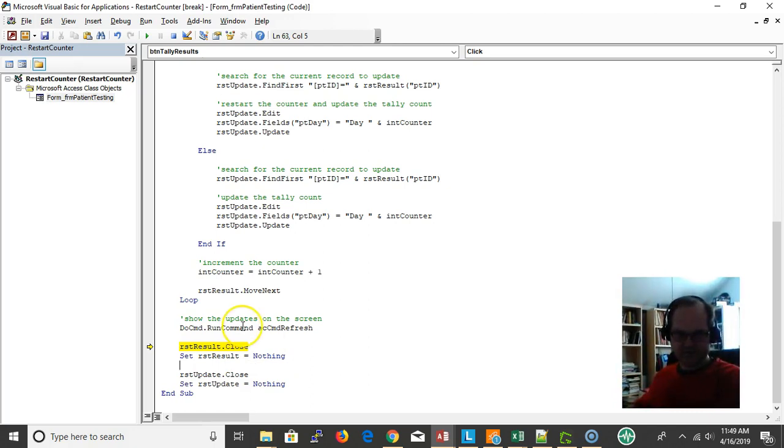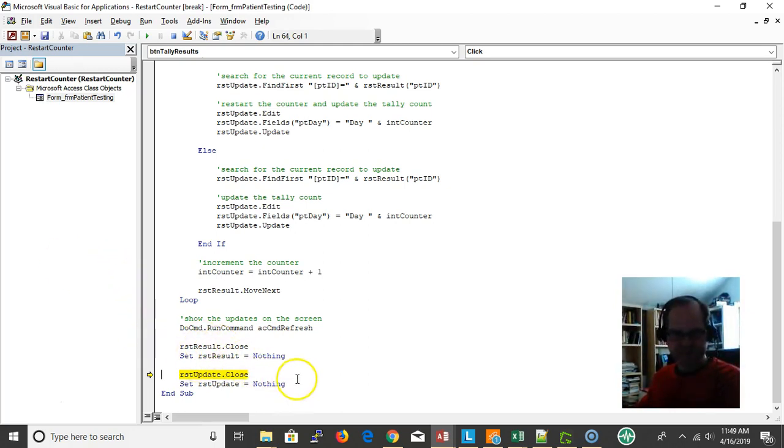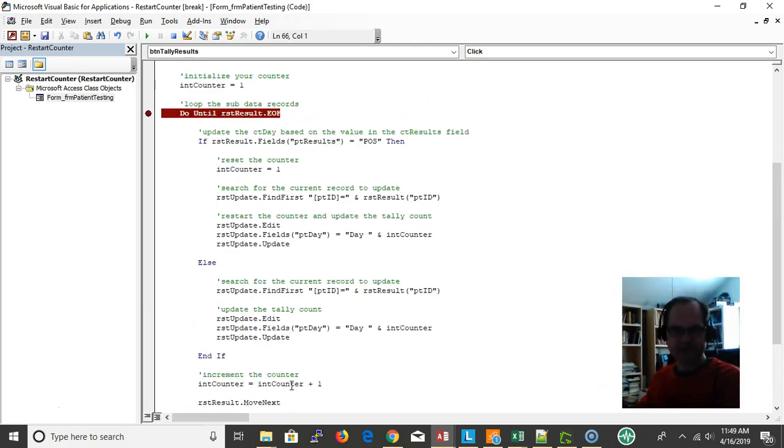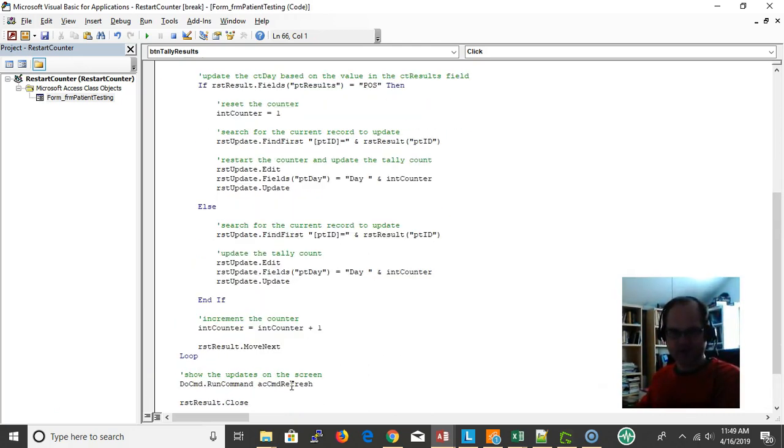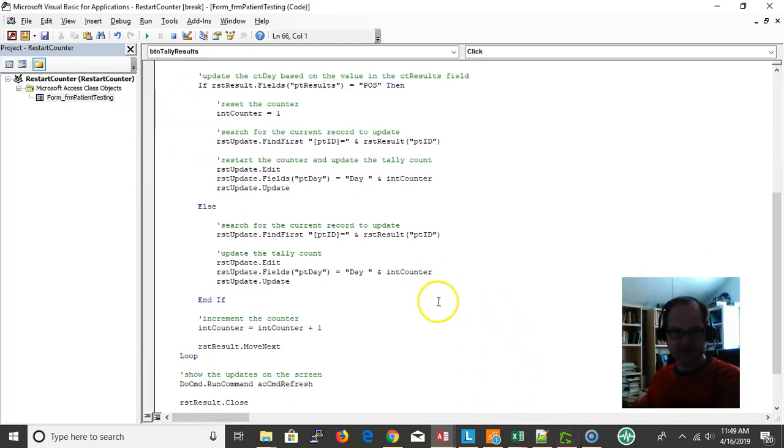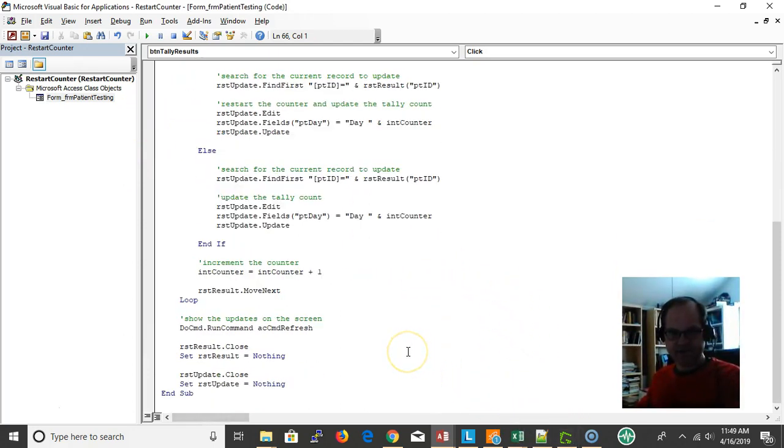And then I'm closing my record sets, my two record sets here. That's my garbage cleanup. Some people may leave one out, but I don't. One is good, two is better in my opinion. So you may want to leave one out, do whatever you like to do. And that's it.